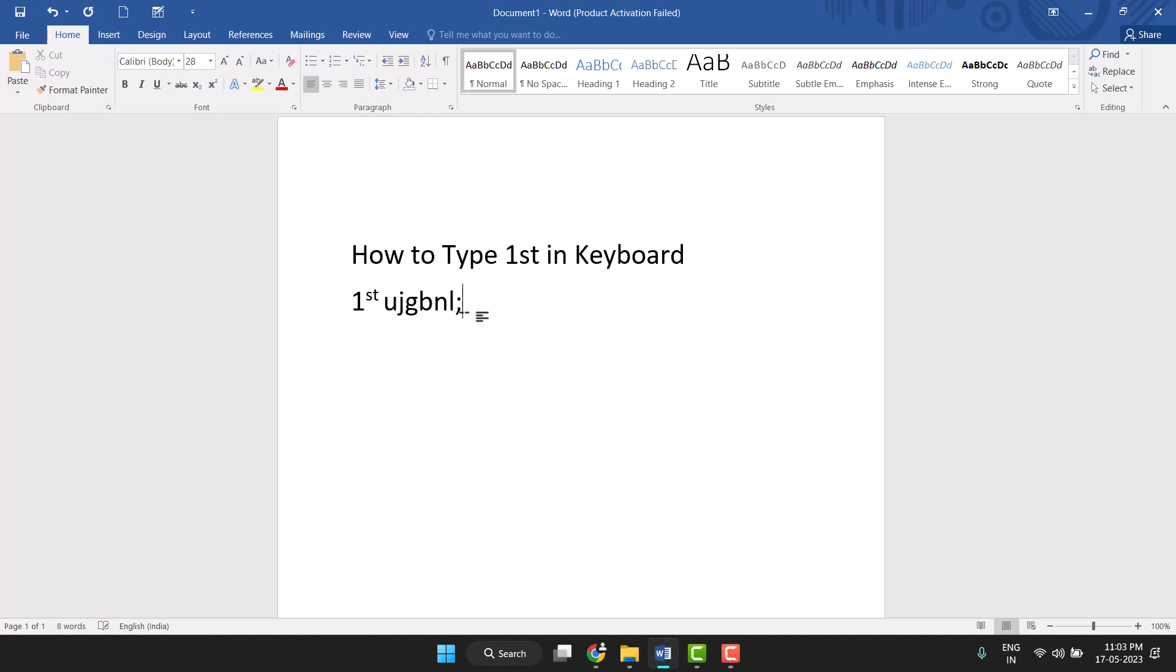So this way you can easily type 1st using keyboard. Now the second way to type 1st.